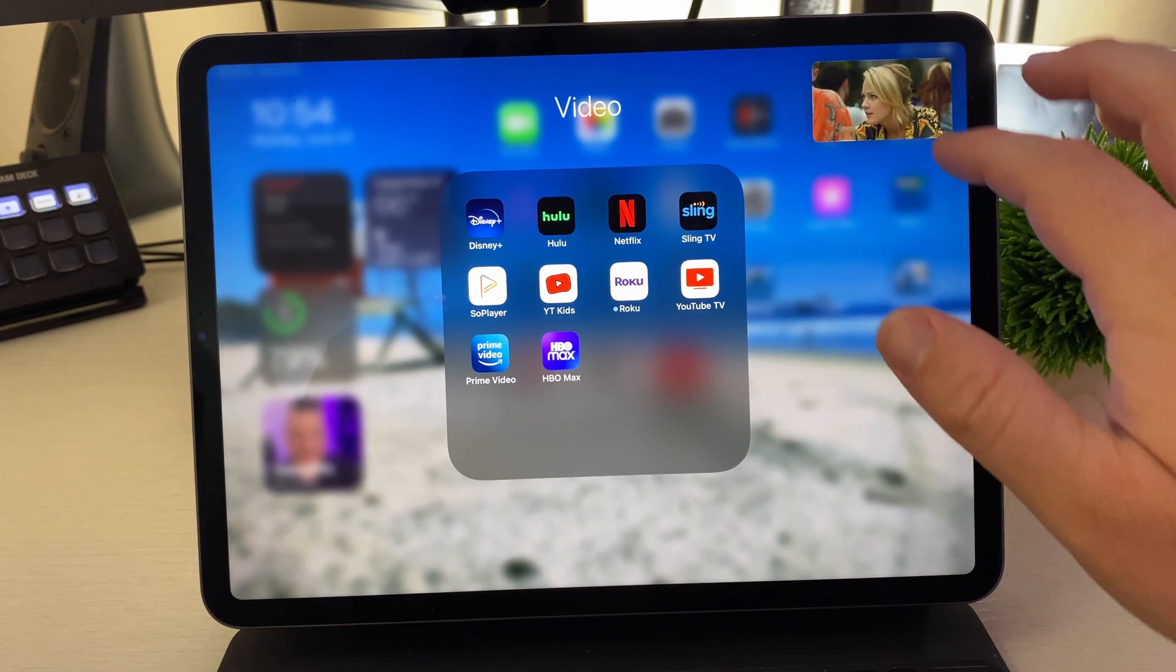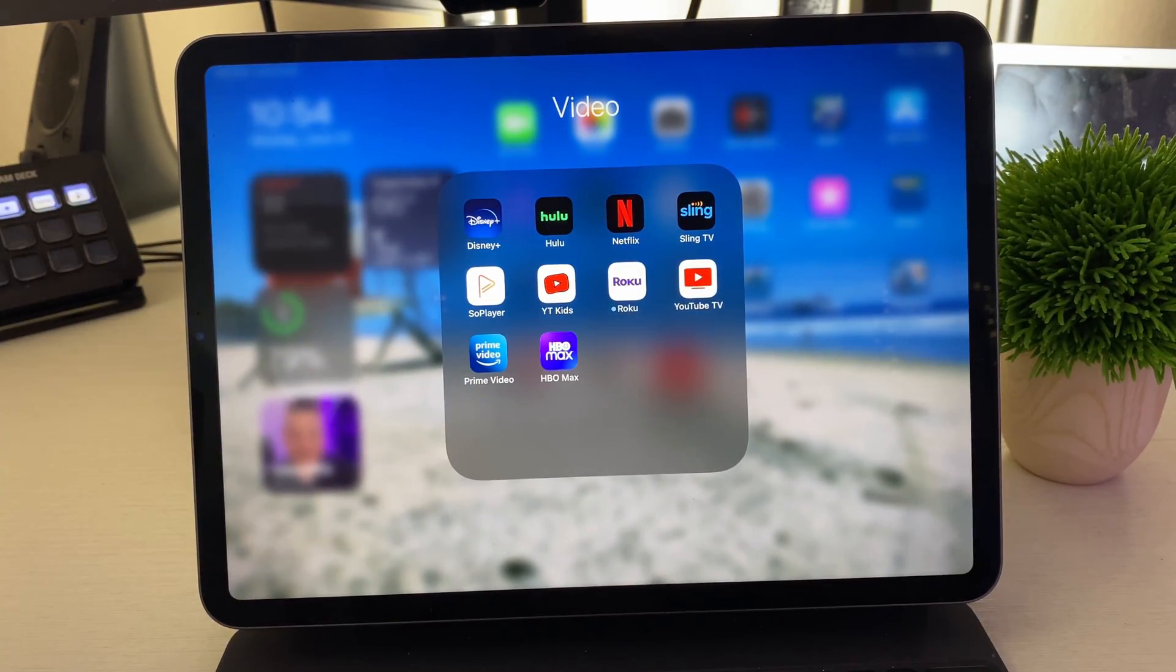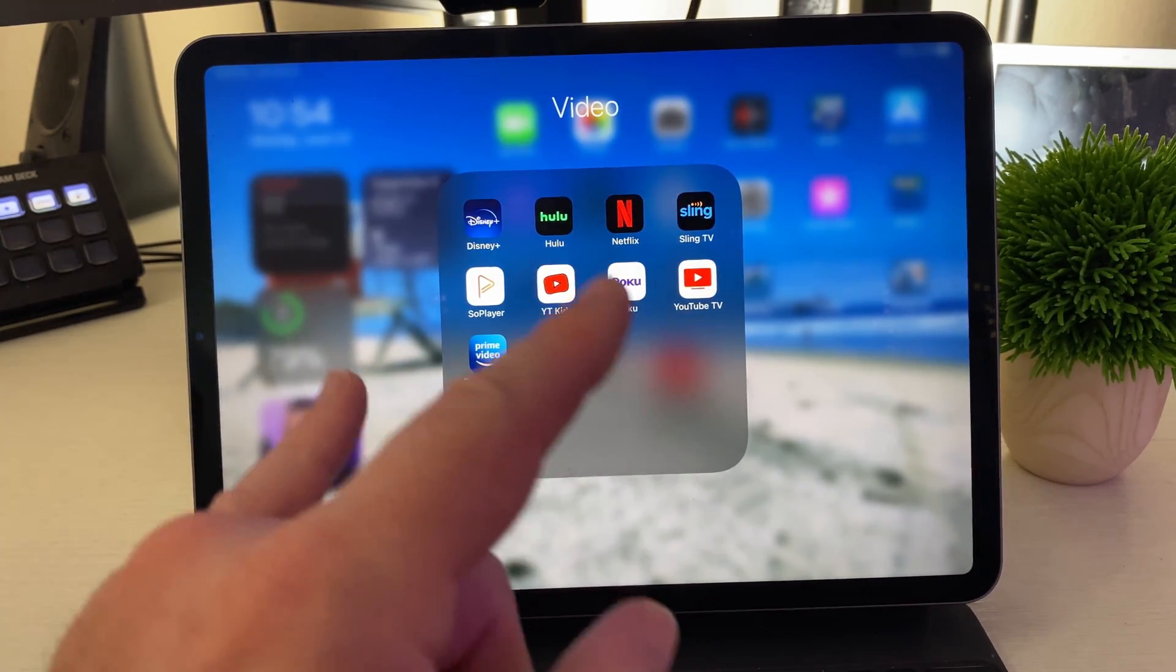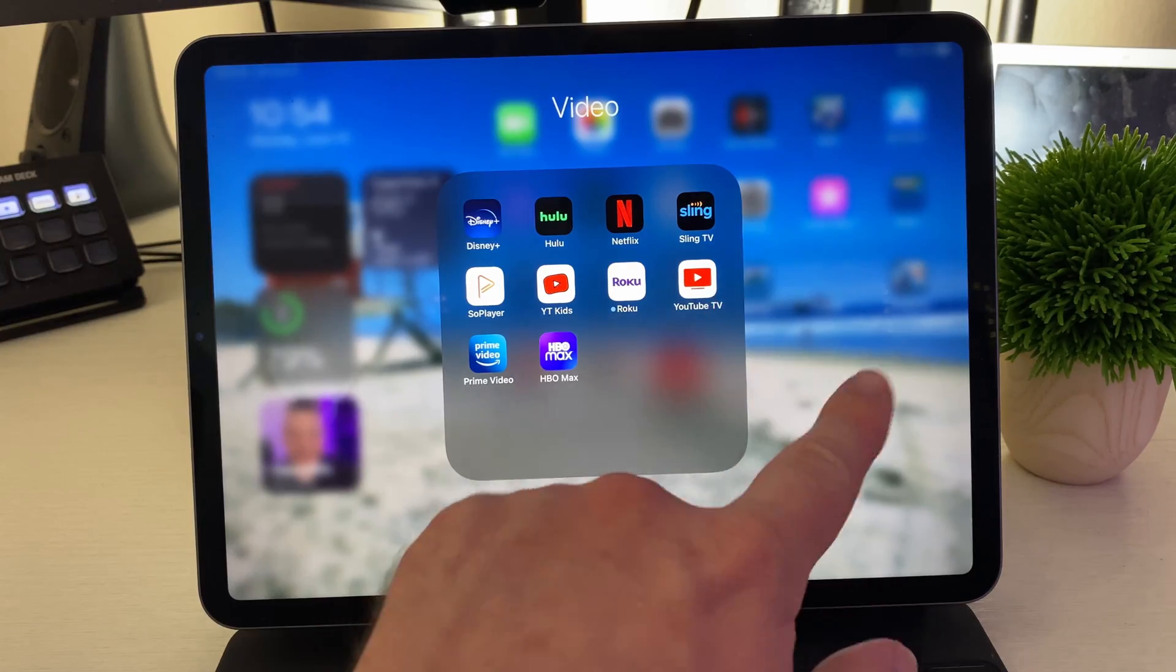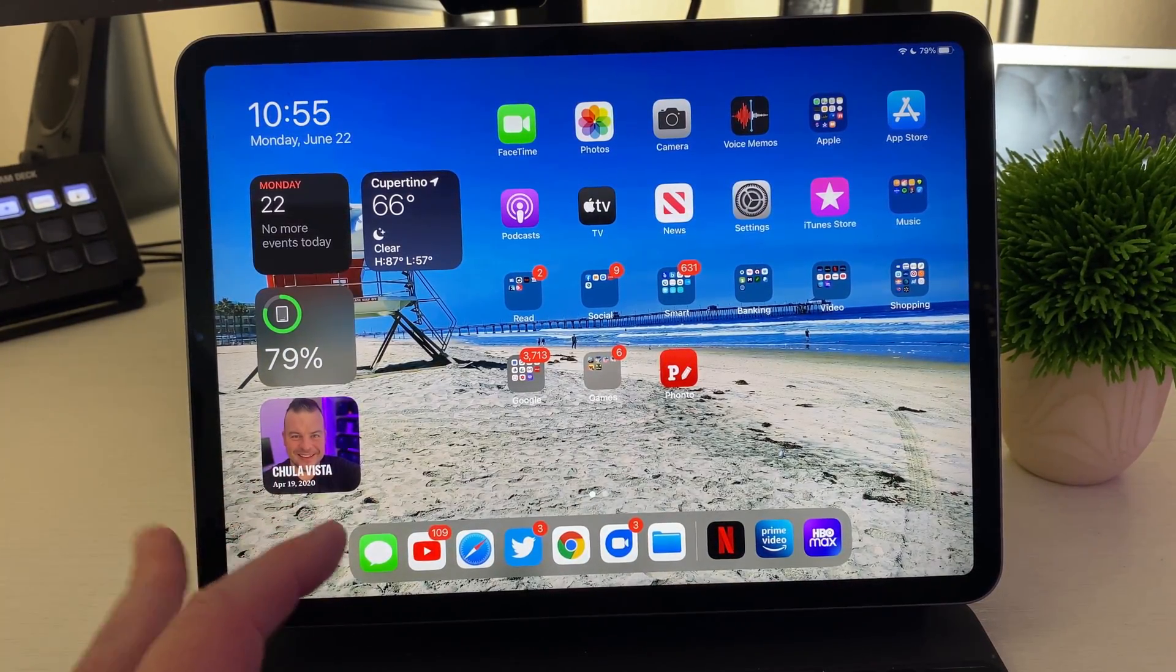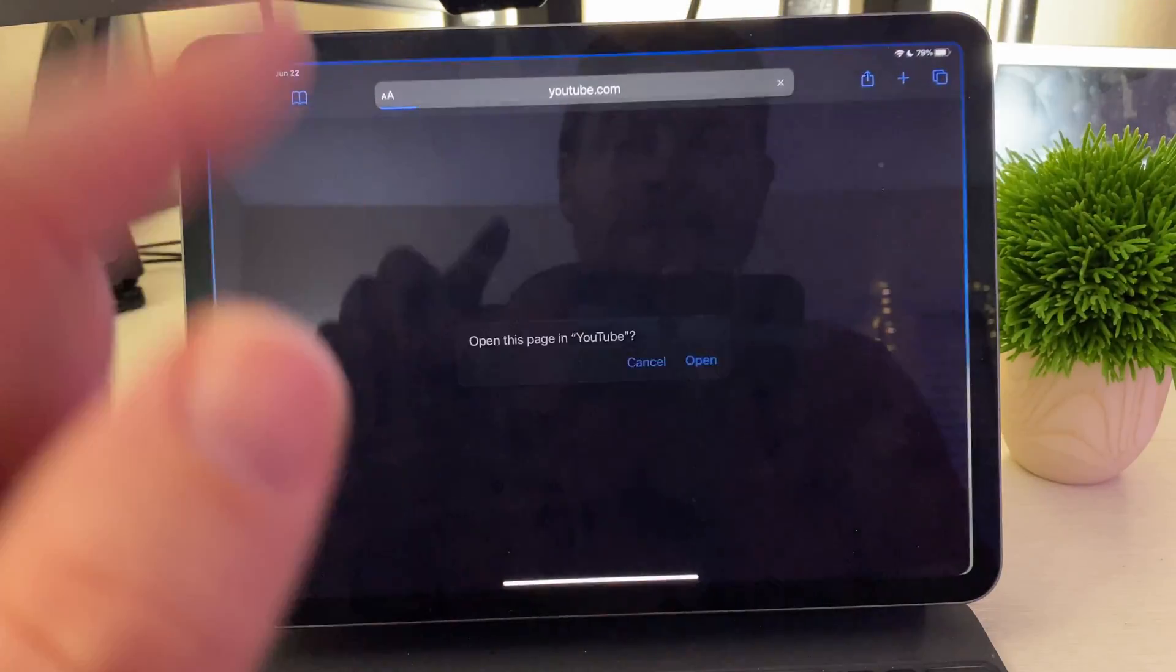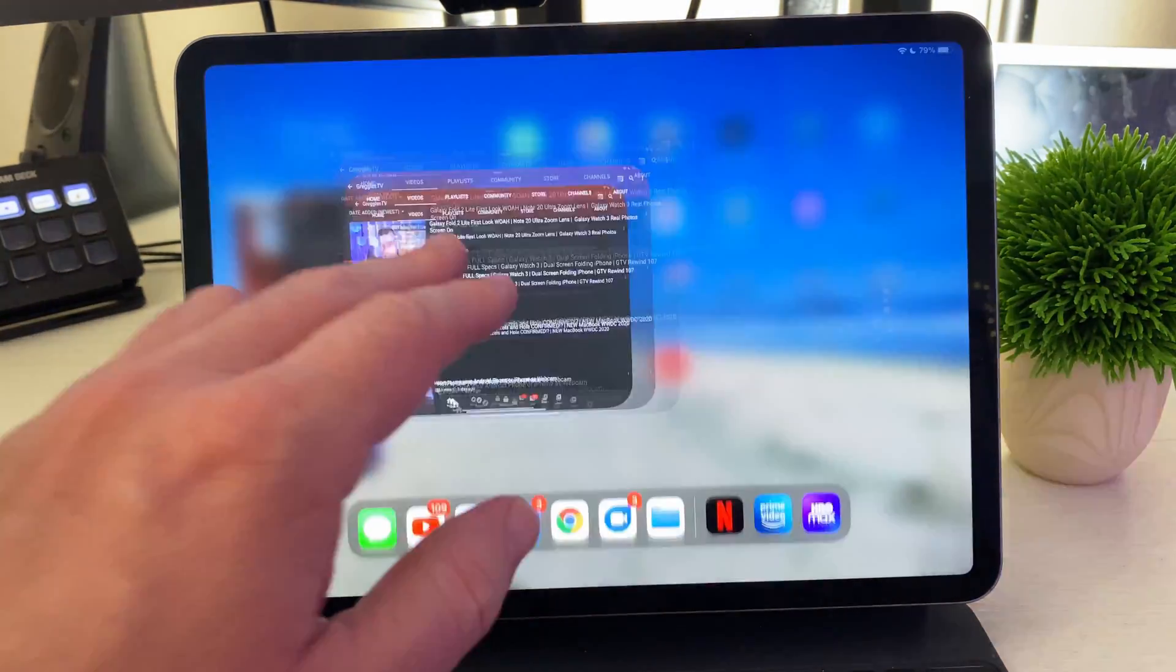So I tried some of the most popular video apps. Basically every single one of them works. The YouTube apps don't work. YouTube TV also doesn't work, so YouTube Kids, YouTube TV, and also the regular YouTube app do not work. If you want to use YouTube, the app, make sure you do it from the Safari browser and do that little thing that I showed you in order to get it to work.